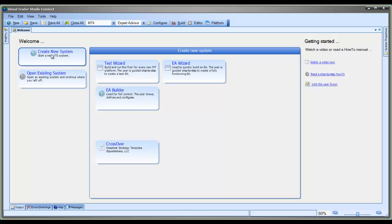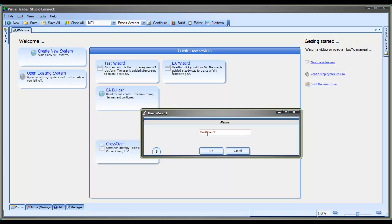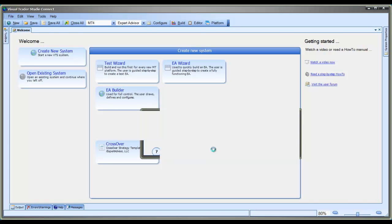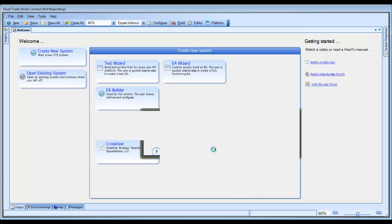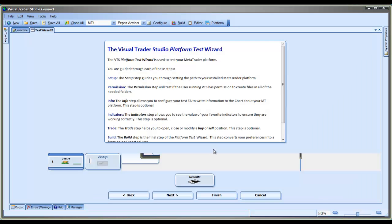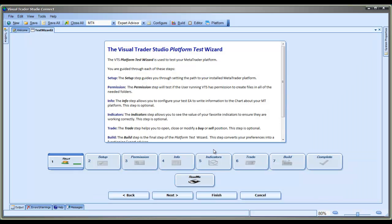To start a new Test Wizard, go to the Welcome screen and select Create New System, and then select Test Wizard. This will open a window that allows you to name the wizard, or you can just take the name that's generated and select OK. This will open the screen that shows the Test Wizard and all of its steps.